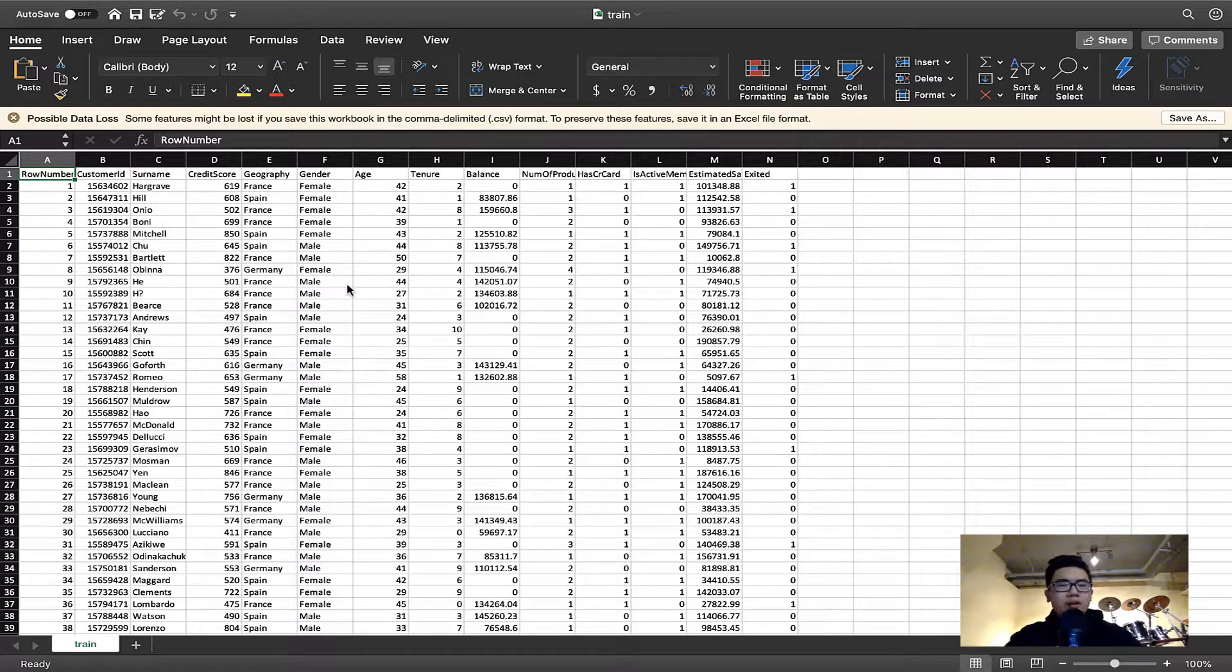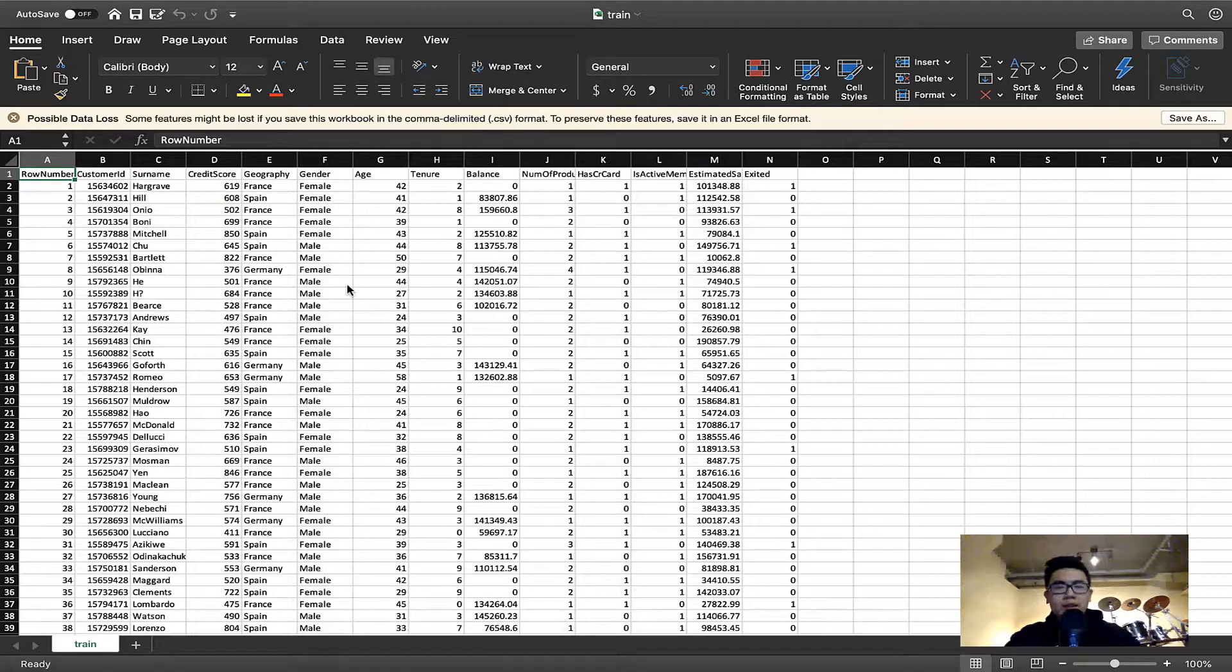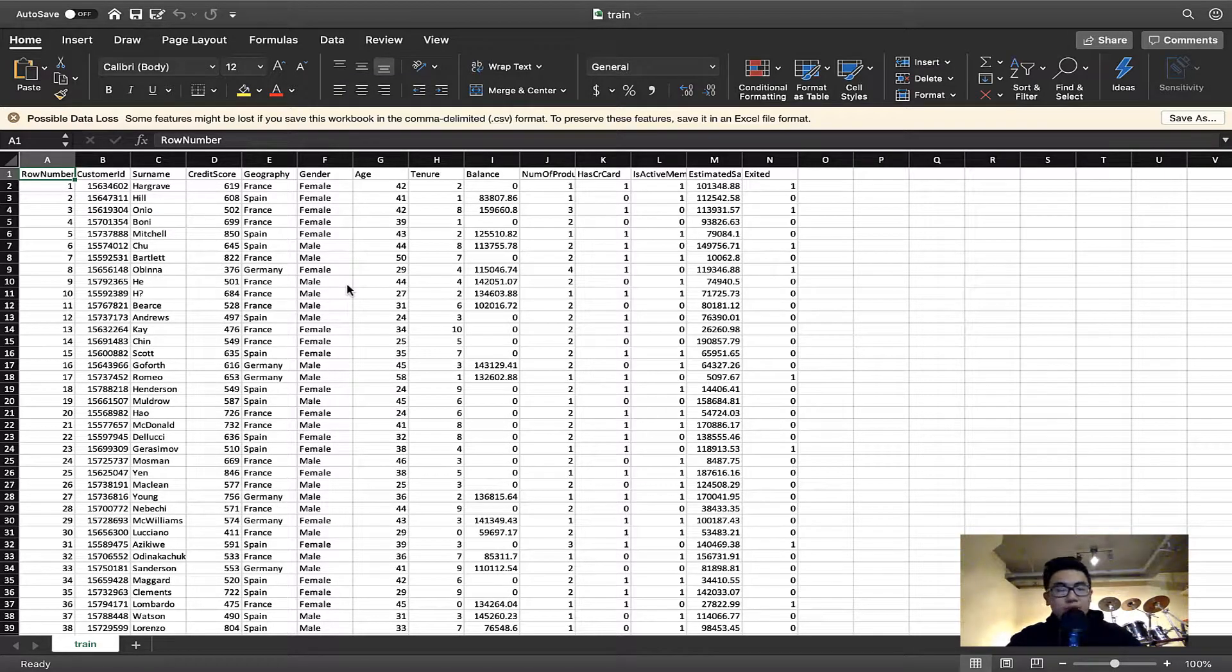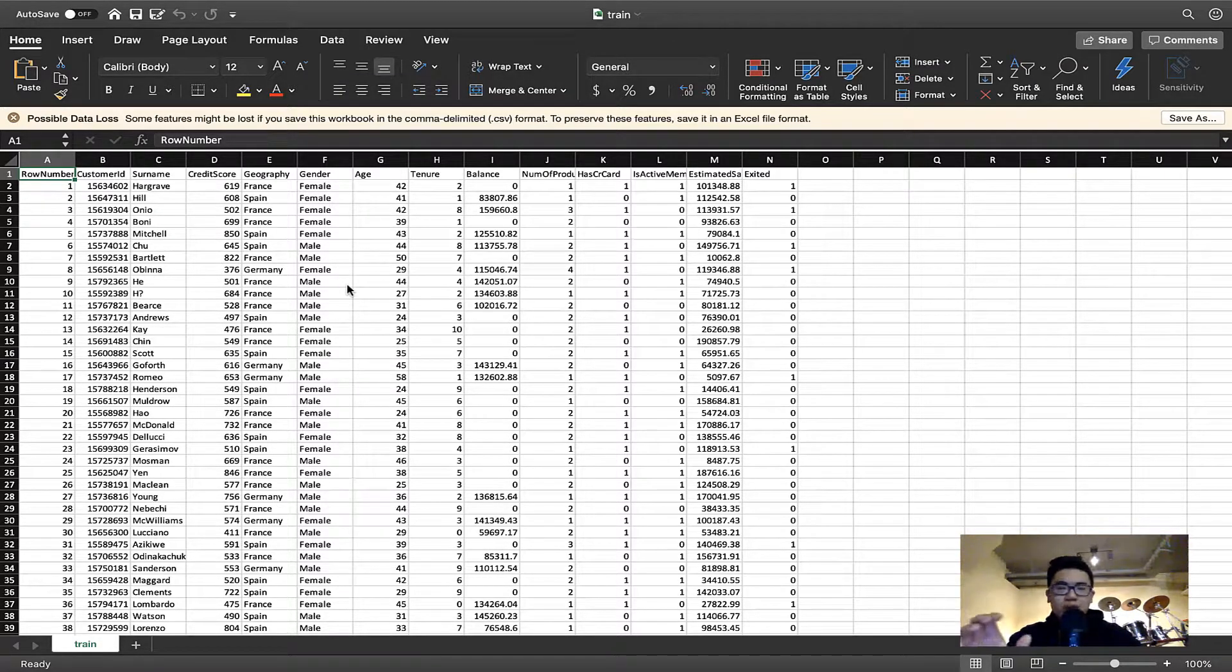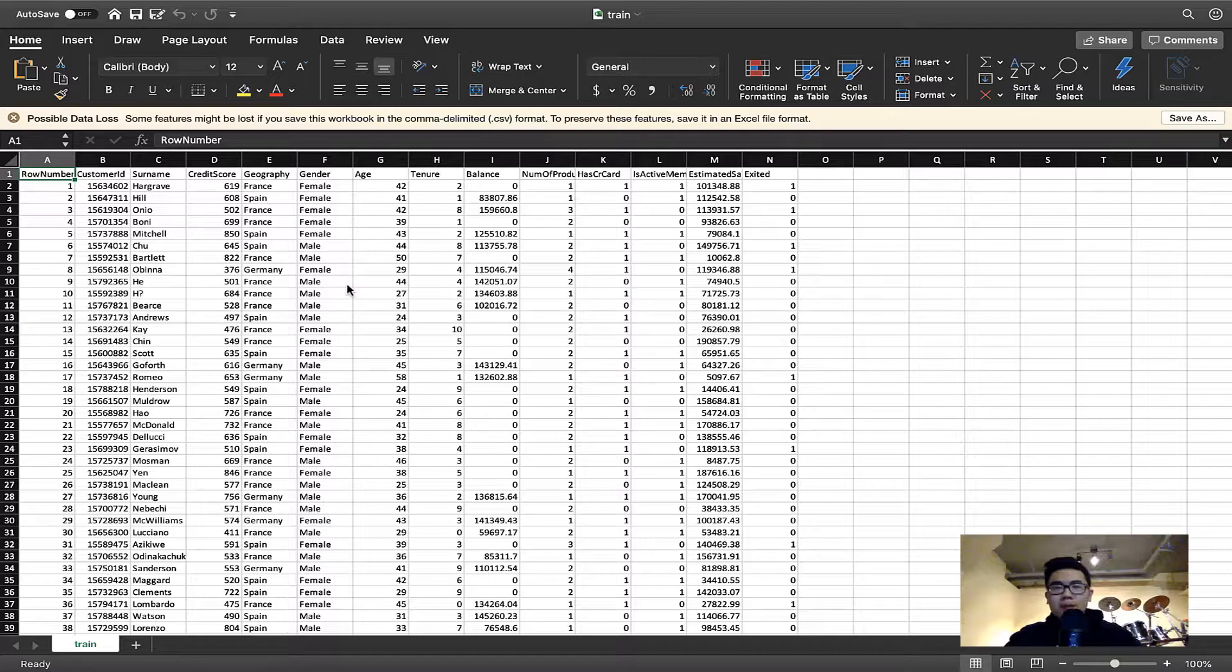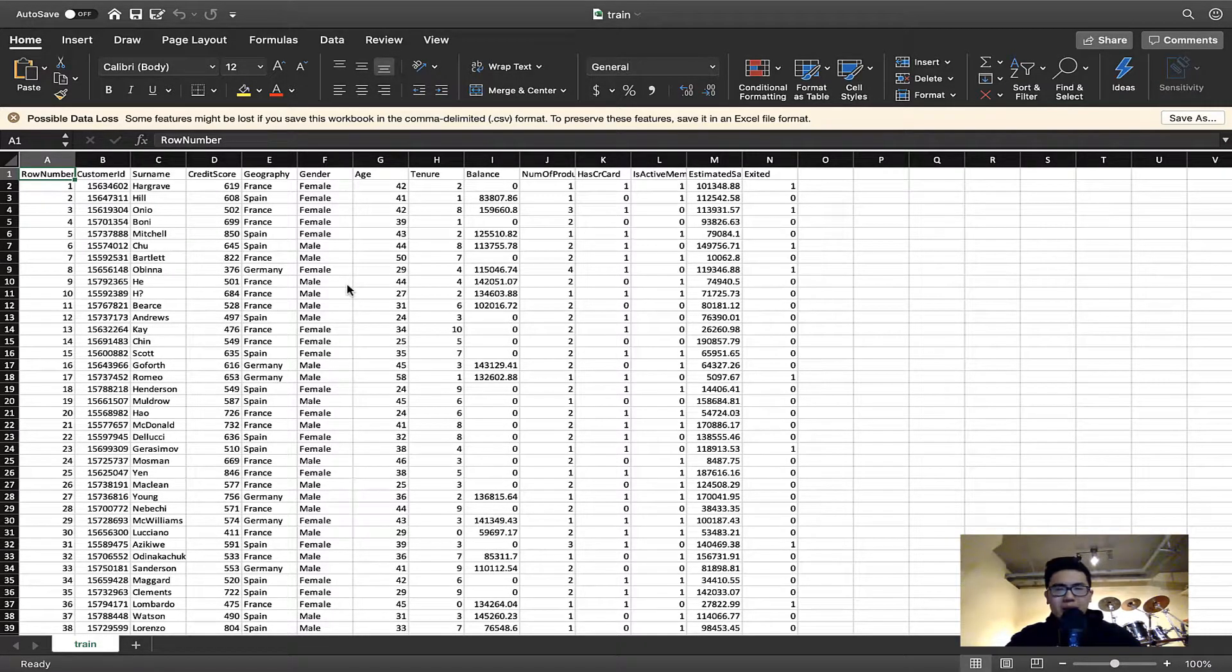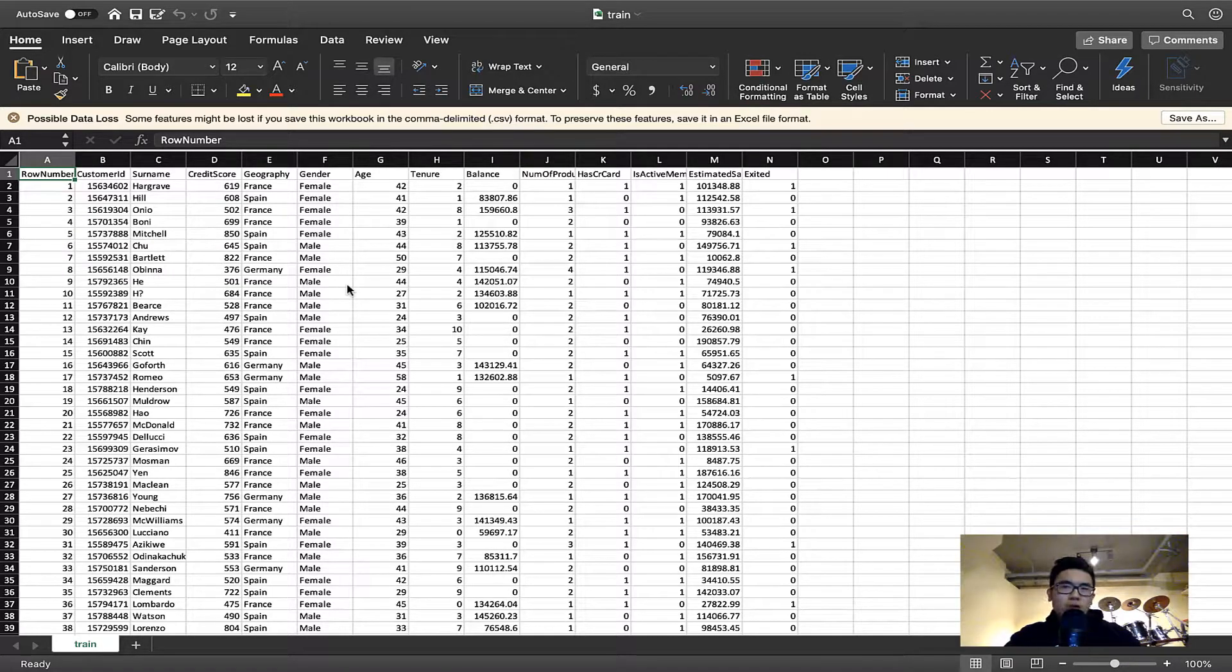In the last episode, basically what we did is we took the path of the file and we directly loaded it into the AutoKeras model. In this episode, we're going to first manipulate this data. And I'll tell you why you would want to manipulate your data.